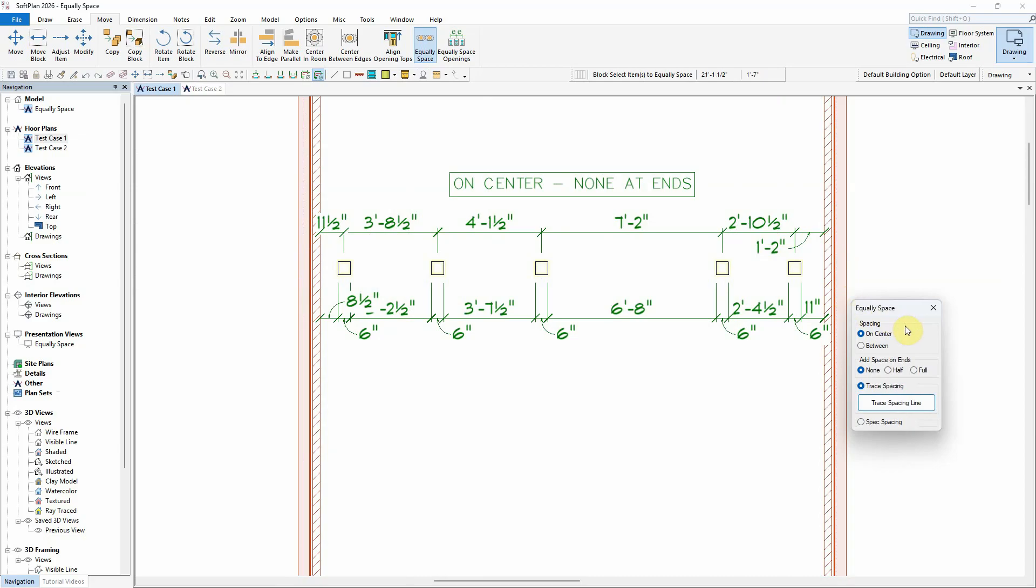The spacing between items can be specified as either center to center or edge to edge. We will start with the center spacing. There is also an option to indicate additional space at each end. For these first few examples, we will specify no spacing at the ends.